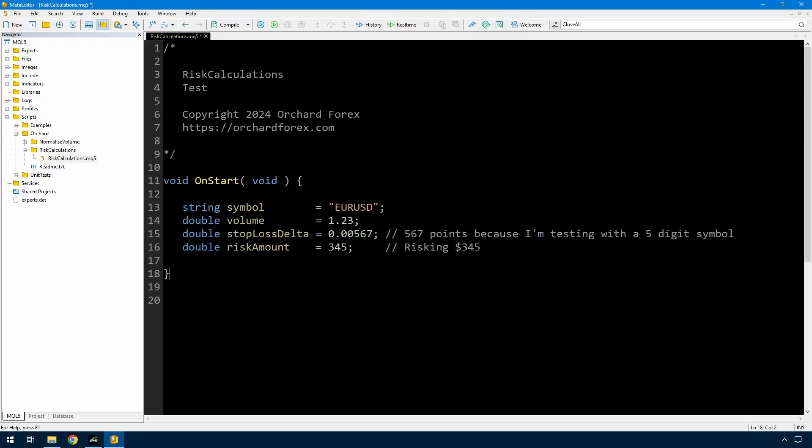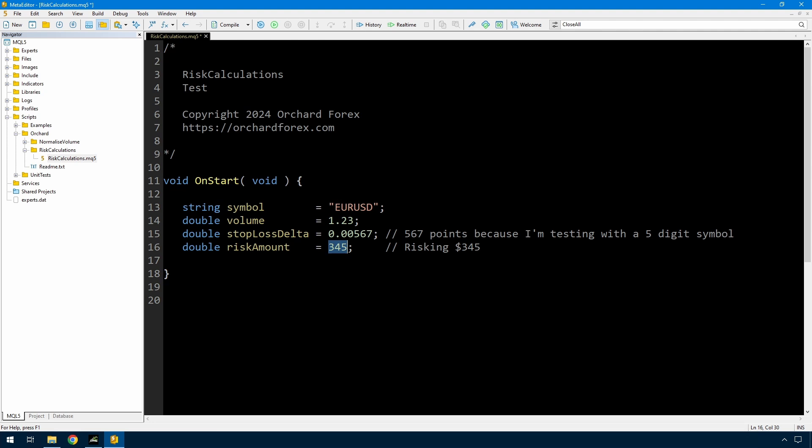Now I have here the beginnings of a script that I'm going to be using to demonstrate. I'm setting a fixed symbol which is euro USD, doesn't really matter what the symbol is. I'm setting a volume 1.23, a stop loss delta of 5.67. So the stop loss delta is the distance between the price and the stop loss price. So this is how much I'm going to lose in terms of stop loss distance. And then the risk amount I want to risk 345. Now as I said you can only calculate one of these so I'm going to be writing three different functions and they will each use two of these three. I'm going to start with the one that's probably least used and that is to calculate the risk amount. So given a volume of 1.23 and a stop loss distance of 0.00567, how much am I risking?